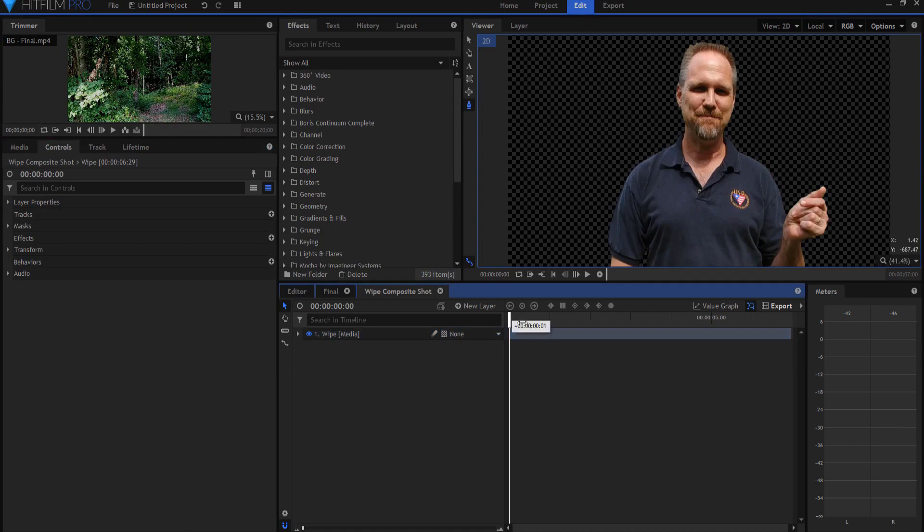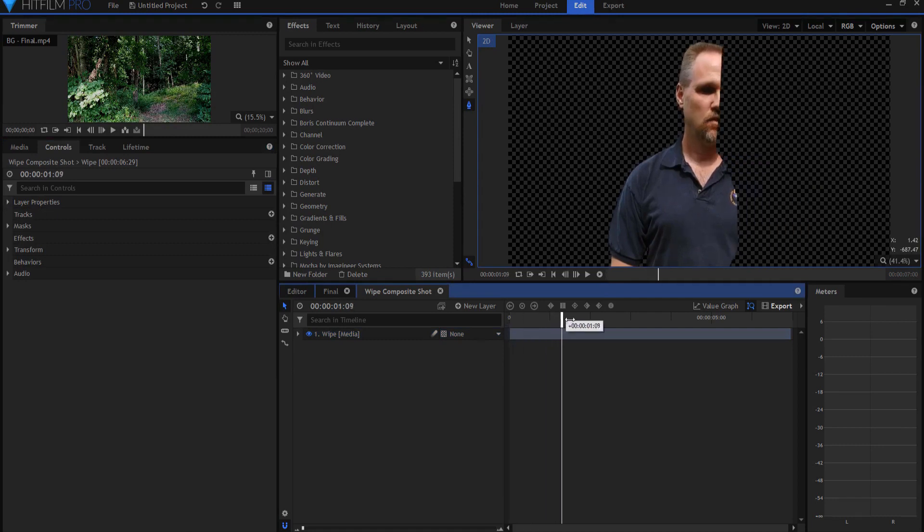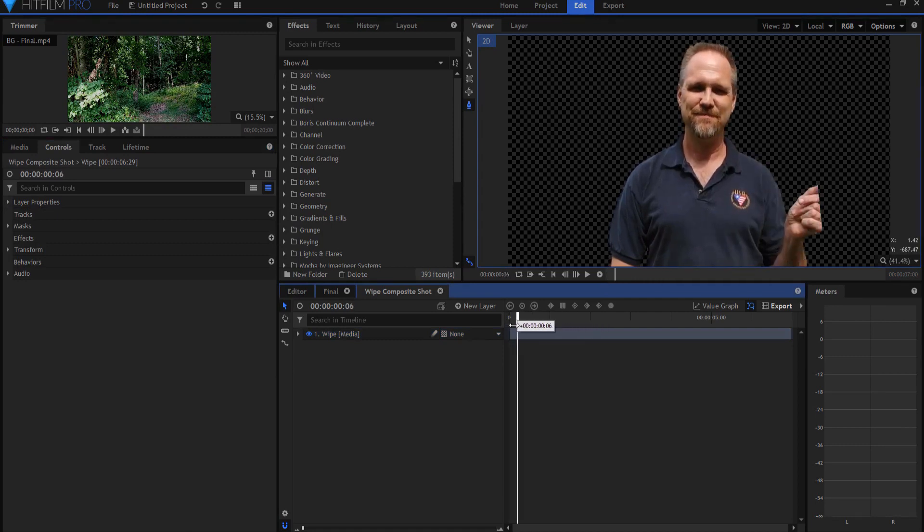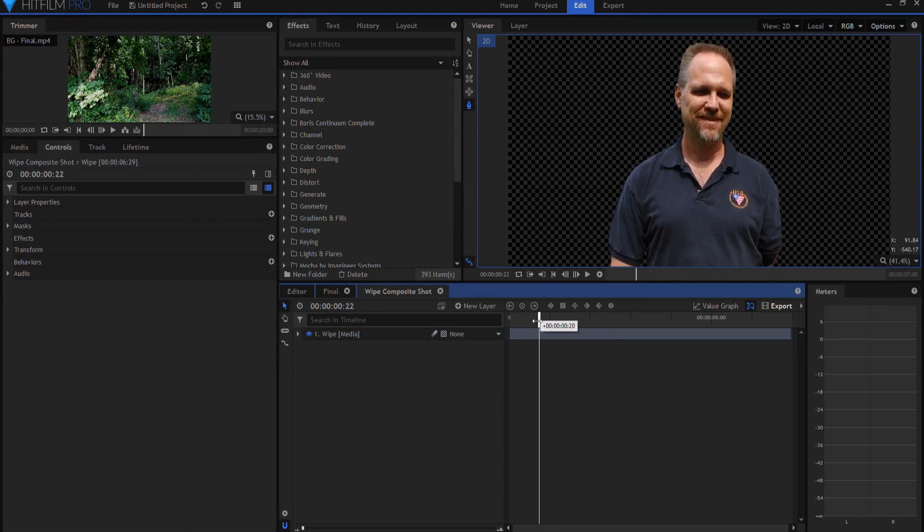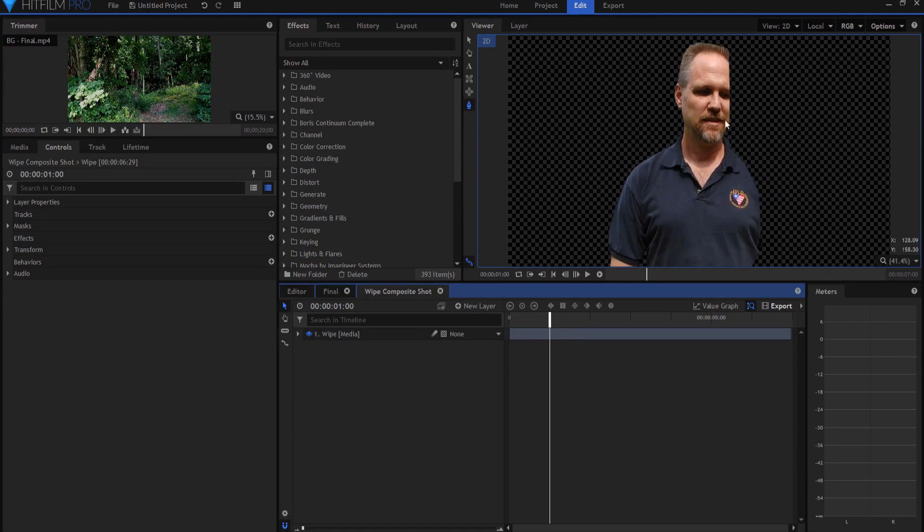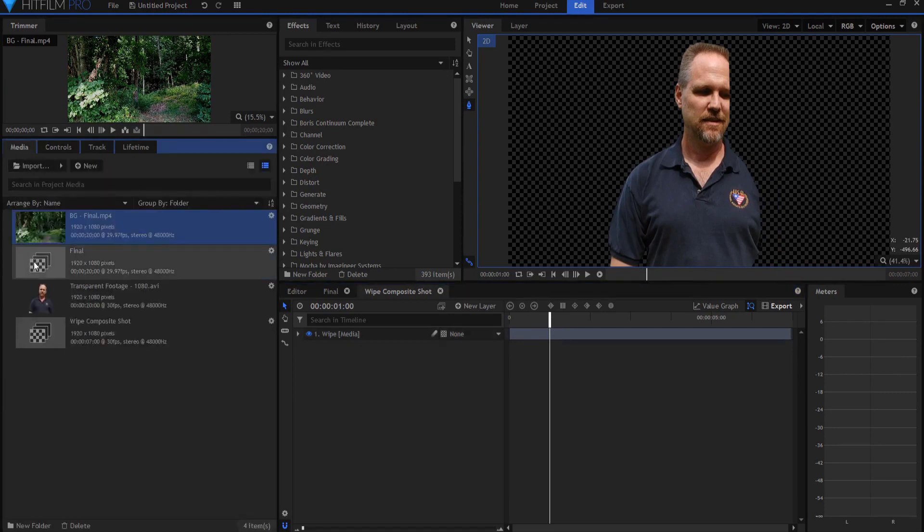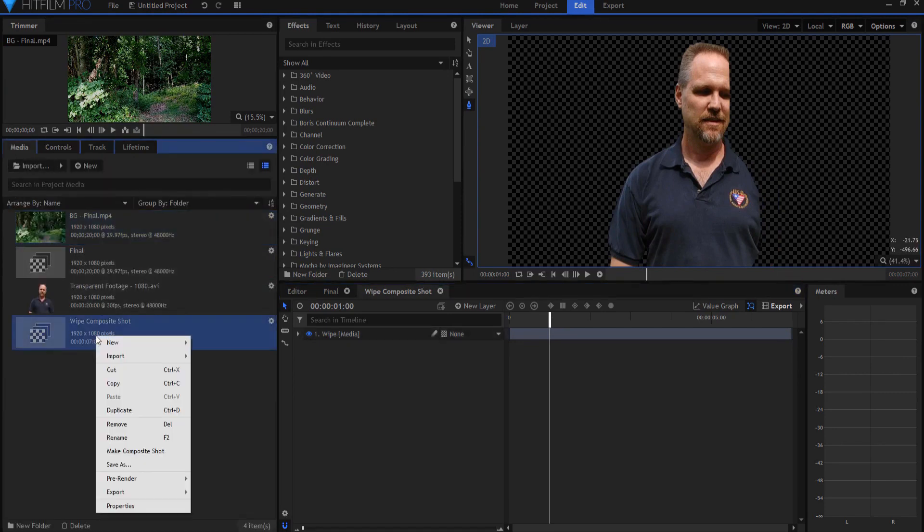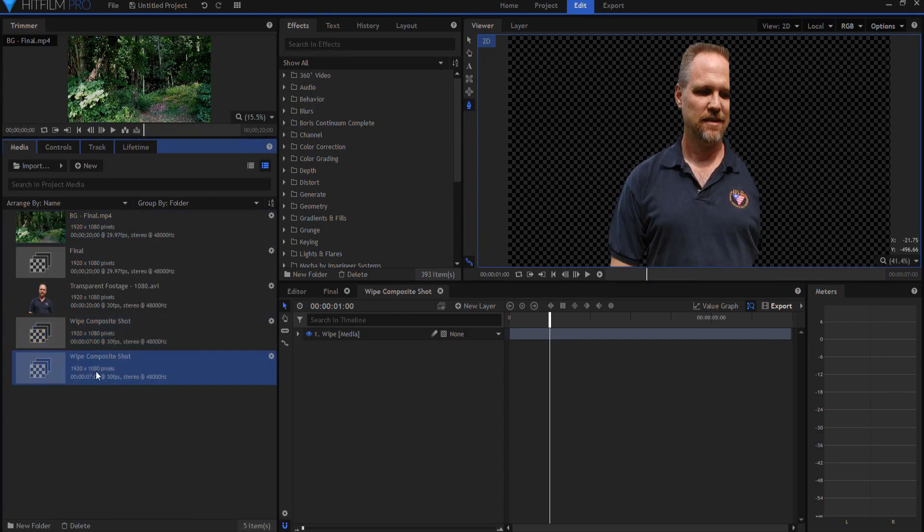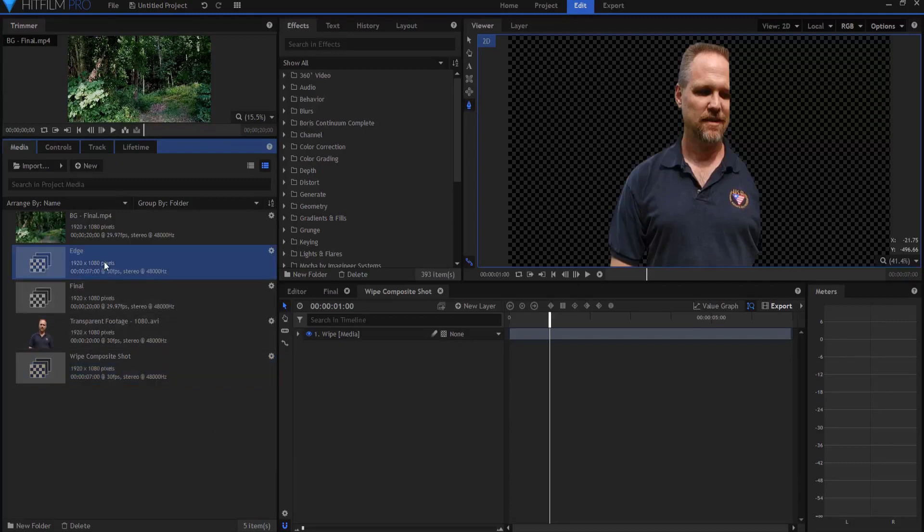So now I have this wiping here. What I want to do is create essentially a leading edge of this wipe where the particles that create the ash effect will spring forward out of. So I will go back to my media tab, find the wipe composite shot, right-click on it and say duplicate. I'm going to rename that the edge. If I open that up, it's the same as the other one.